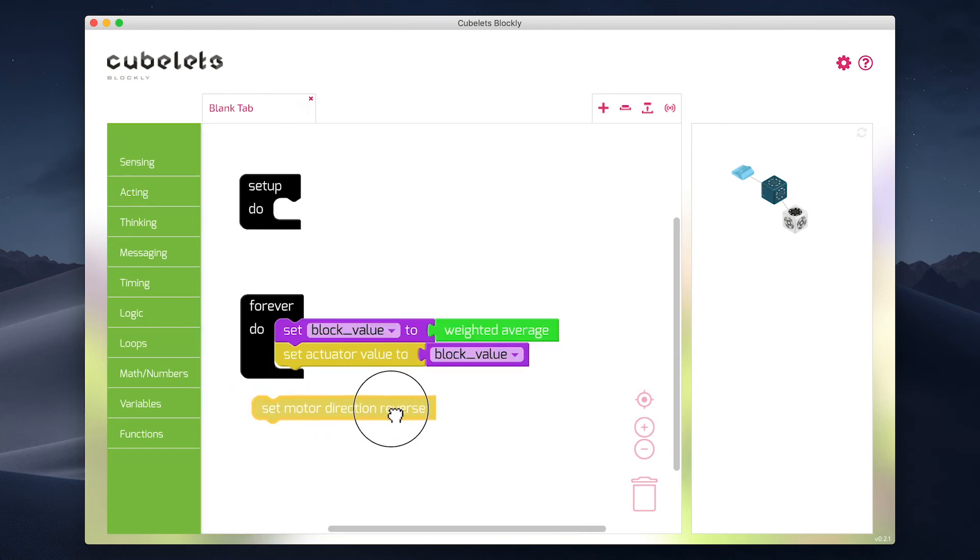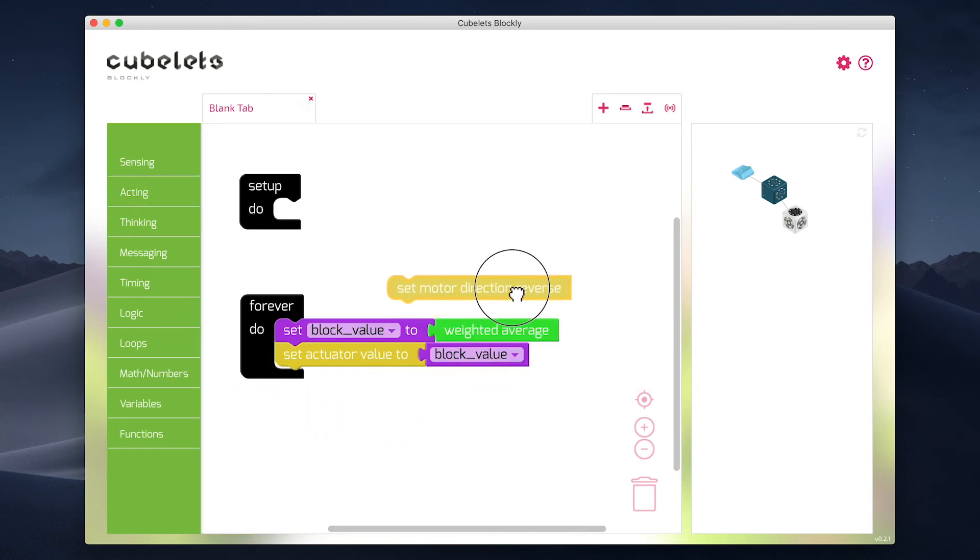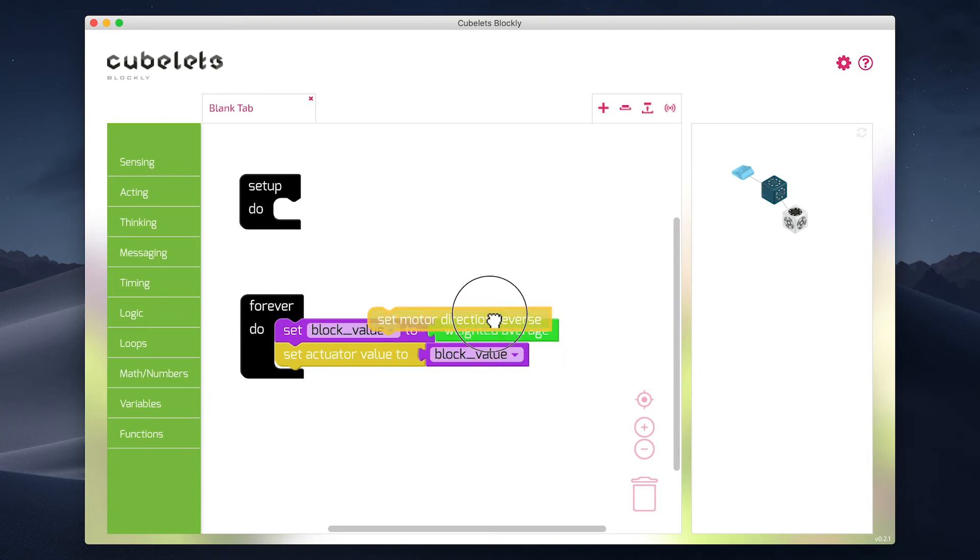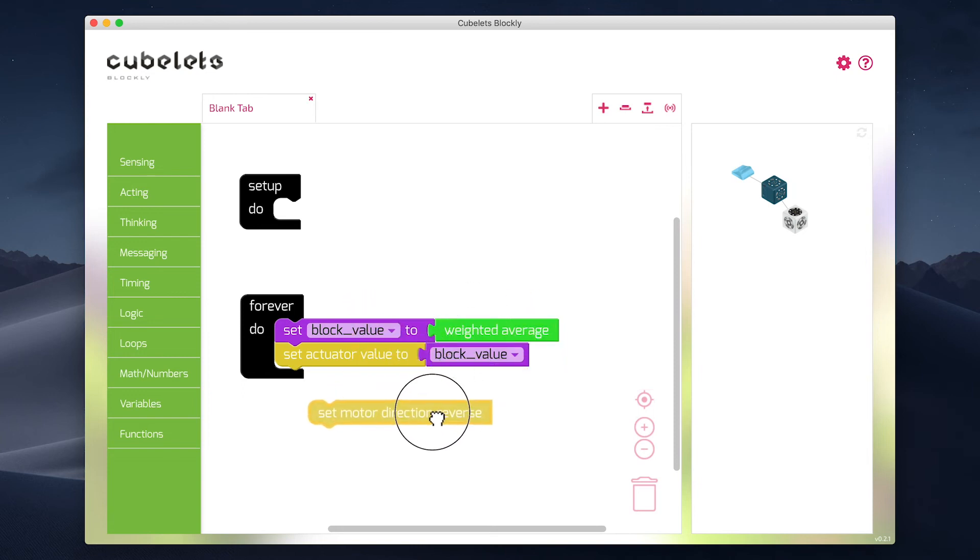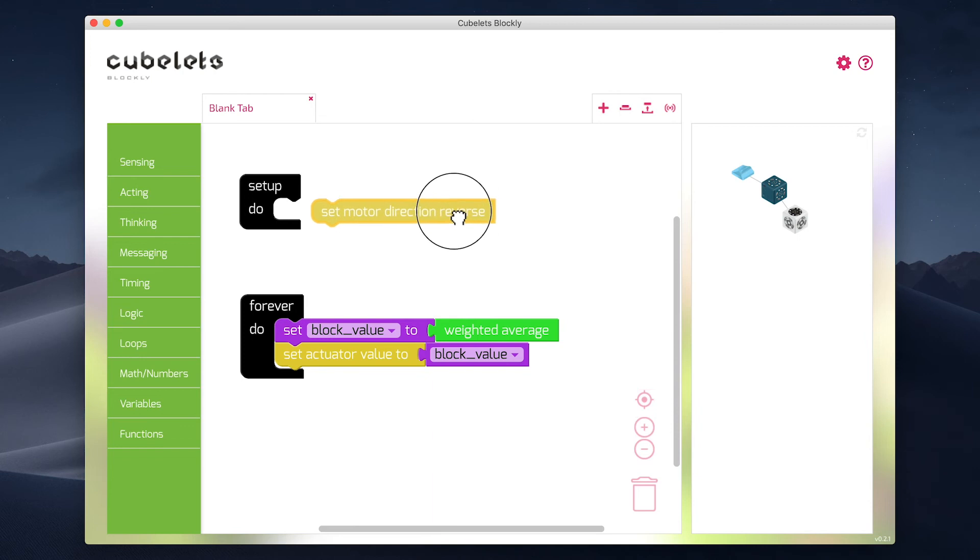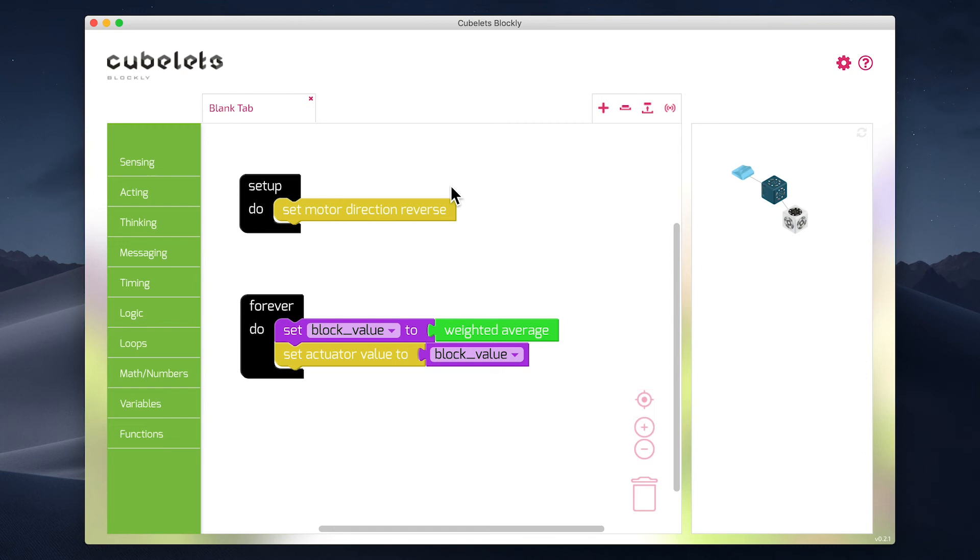Drag the set motor direction reverse block into the canvas. But now, where should we put it? In this case, we want to put it in the setup do loop. But why? Because it runs only once when the cubelet is powered on.